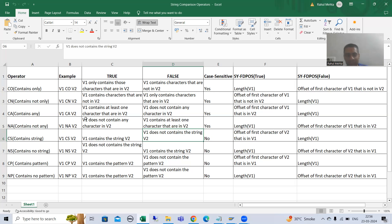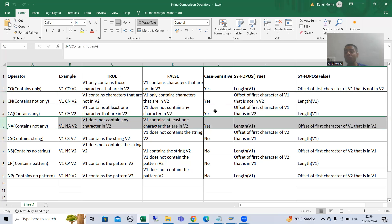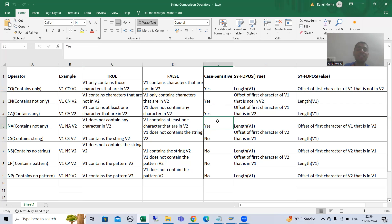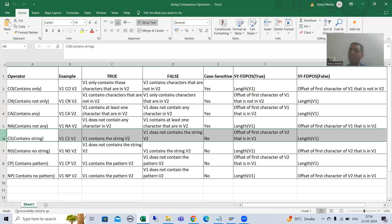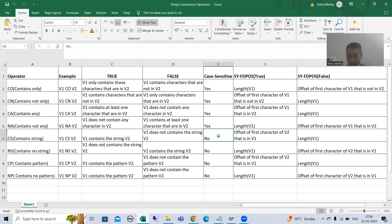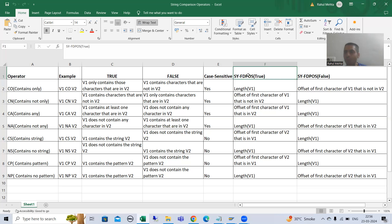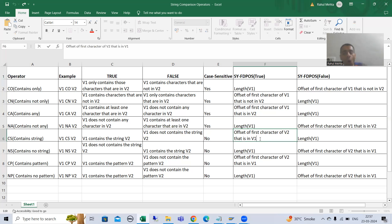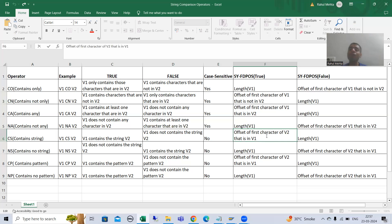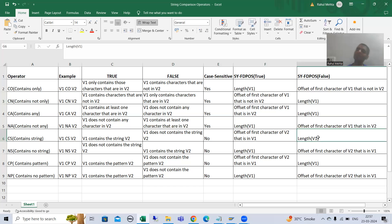Now, so far whatever string comparison operators we covered, they are taking case-sensitiveness into consideration. But this string comparison operator will not take case-sensitiveness into consideration. Also, if we are getting a true result, the system variable SY-FDPOS will give the offset or position of the first character of V2 which is matching in V1. If we get a false result, it will return the length of V1.